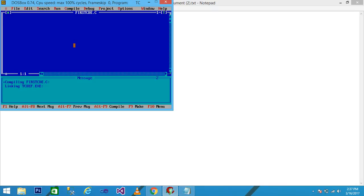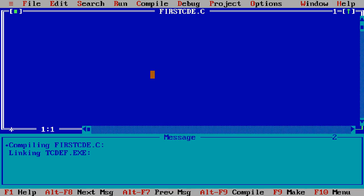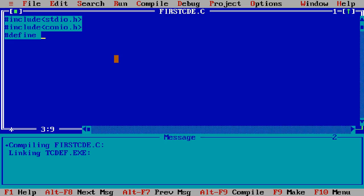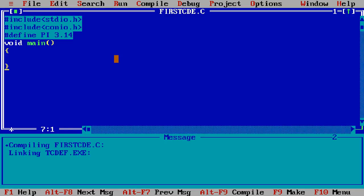We simply write here the header files #include stdio.h and then I write here #define PI 3.14 void main(). I simply declare a variable int radius and write here printf